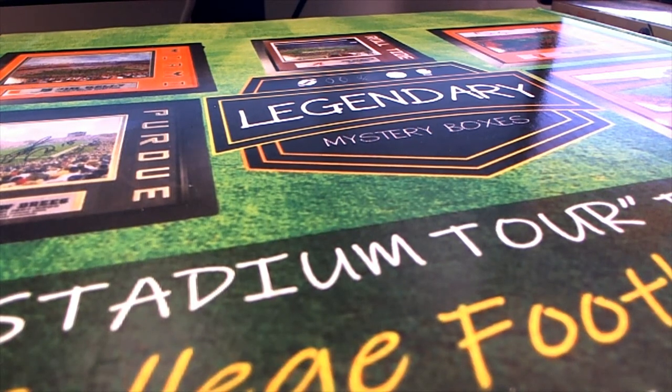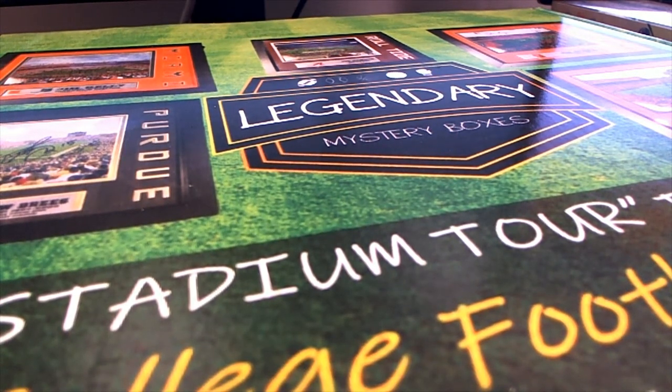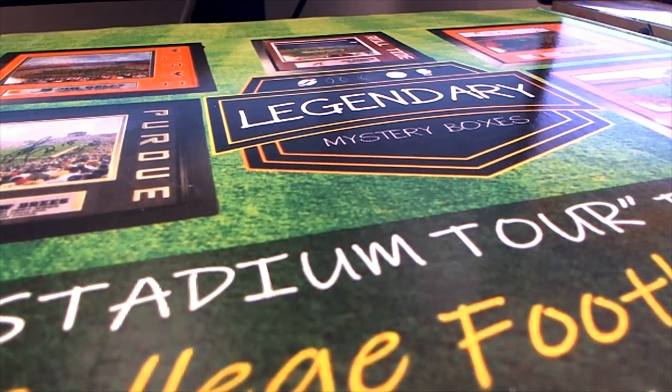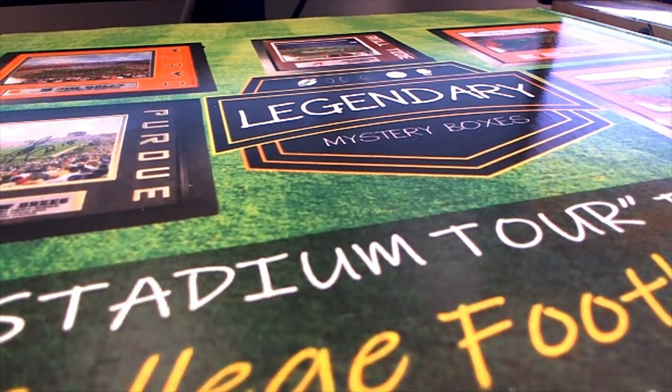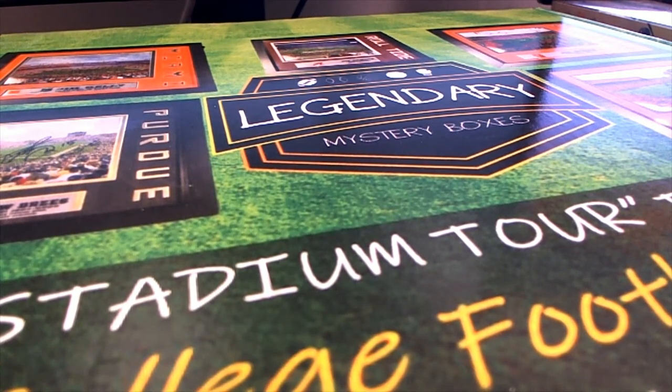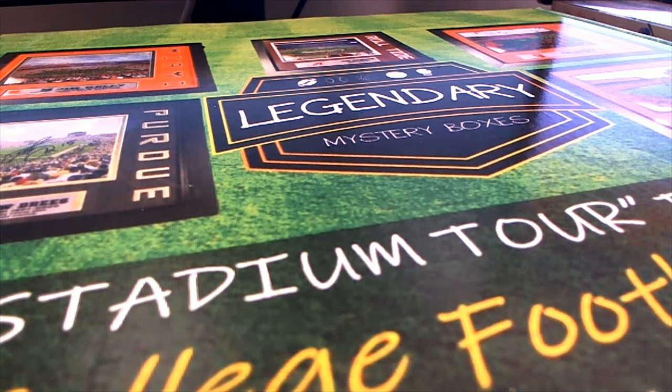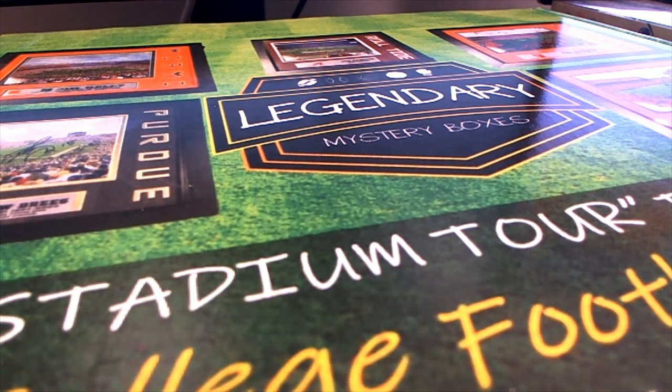Let's roll it. 2019 Stadium Tour Framed Autograph Photo, College Football Edition. This is number 101. Good luck everybody, thanks for joining.